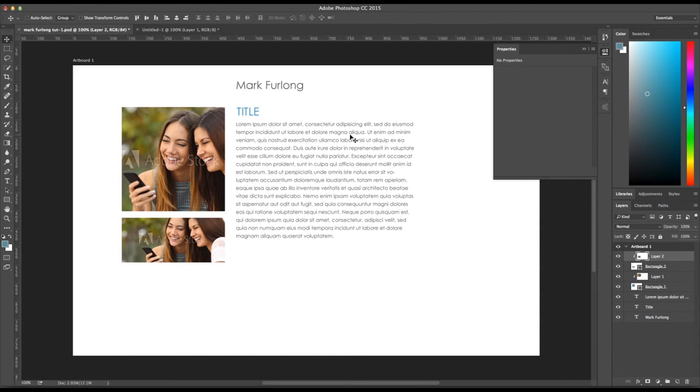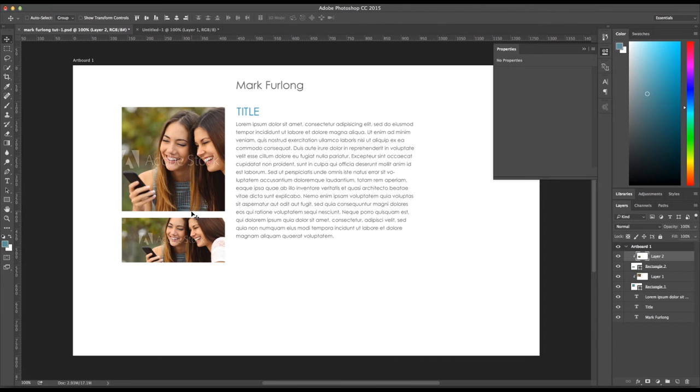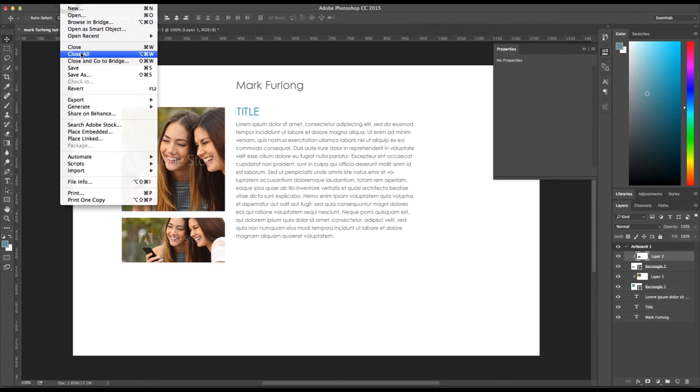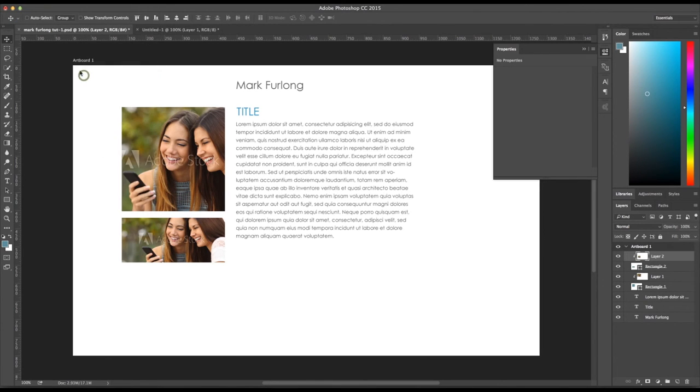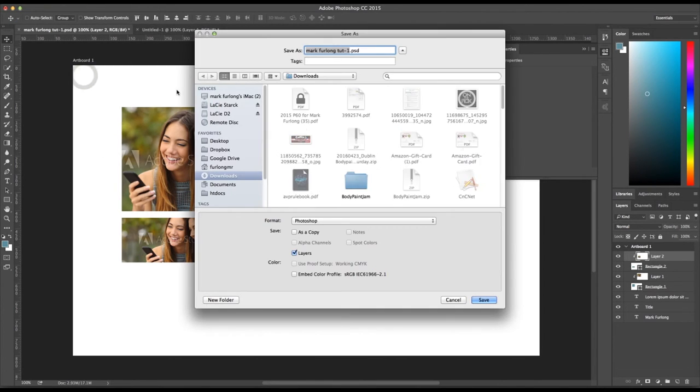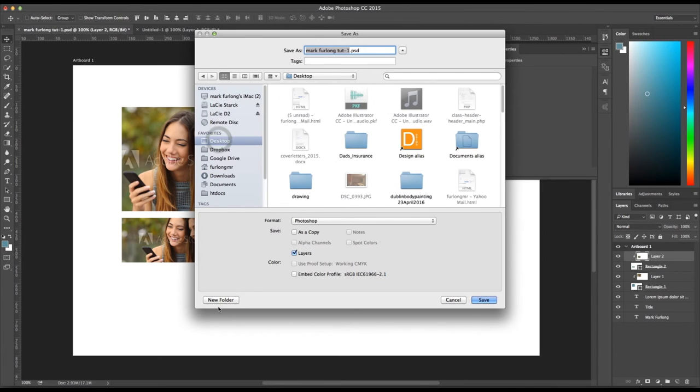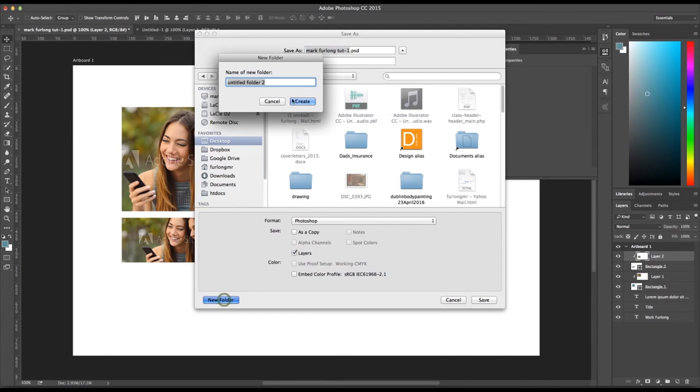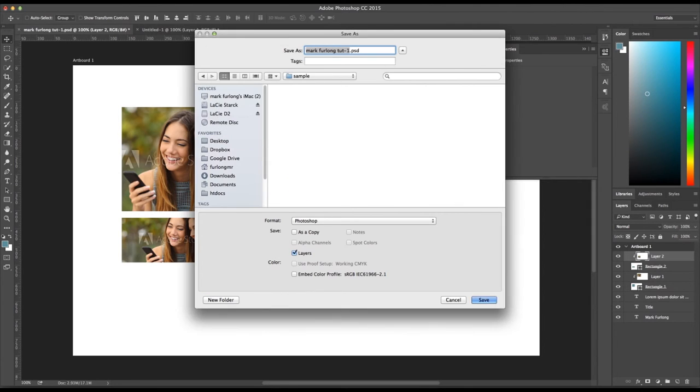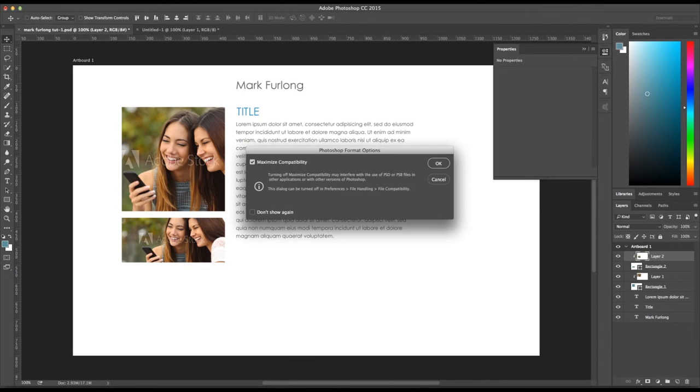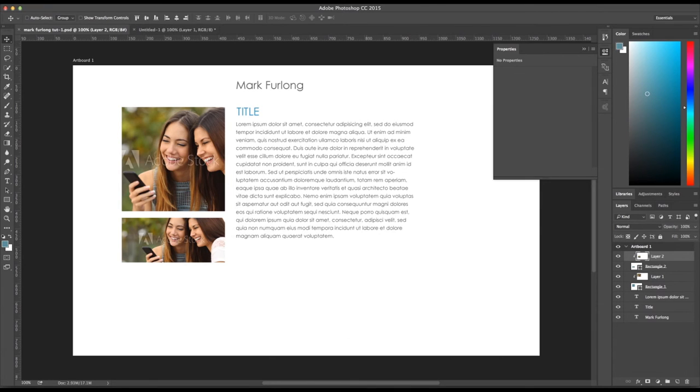Next, so next on my list I have quick exports. So let's say I want to export these images quickly to a location. File, I'm just going to save the document first, File and Save As, Desktop, New Folder, Sample, Mark Furlong 2-2-1. Save that.